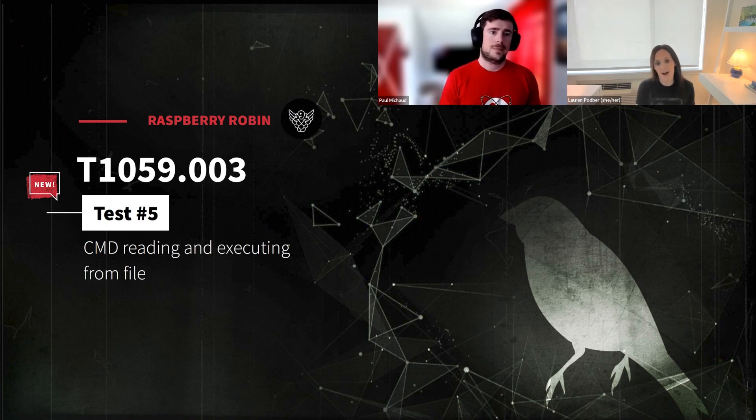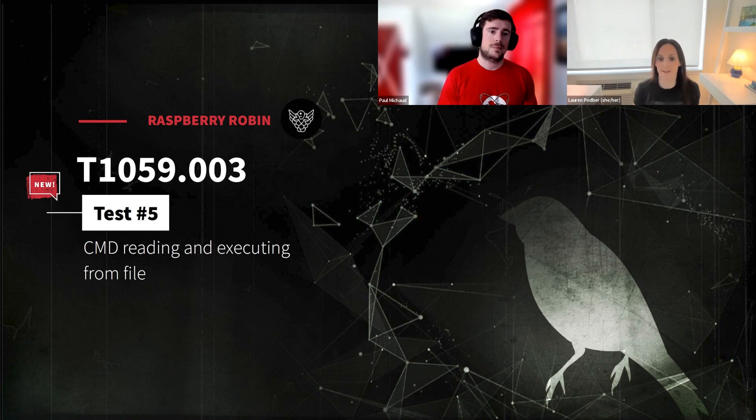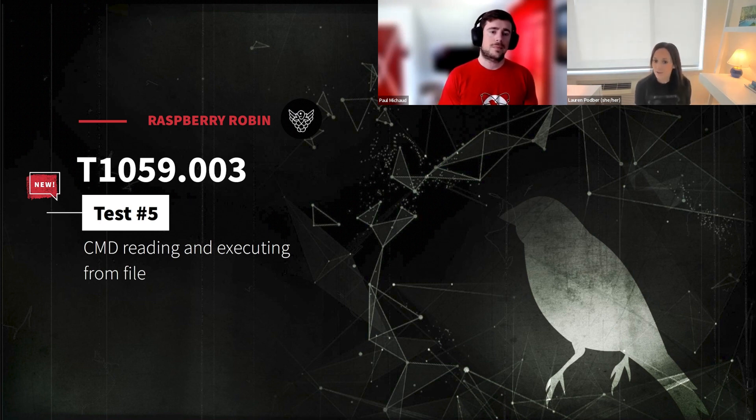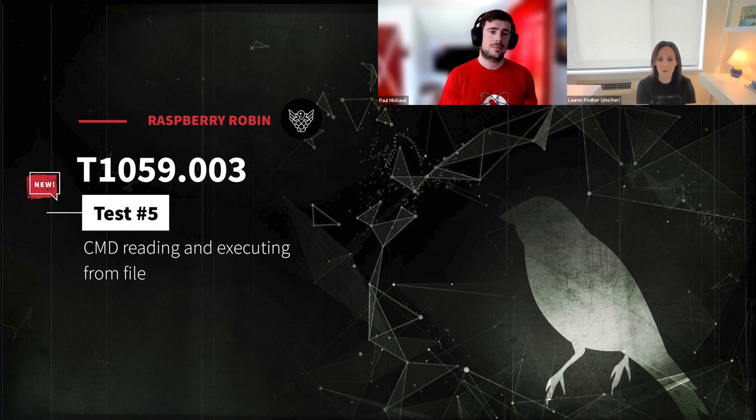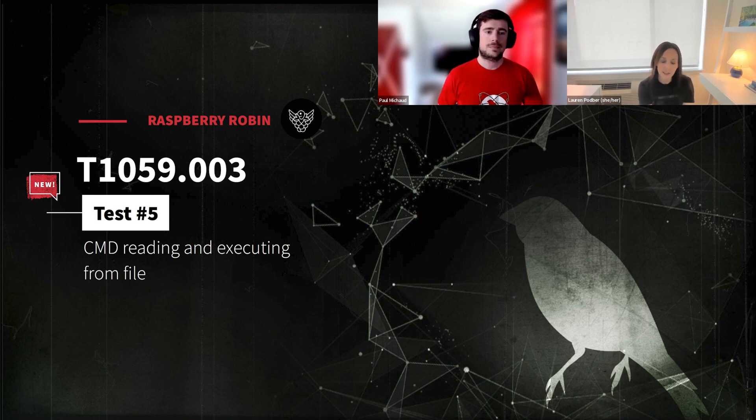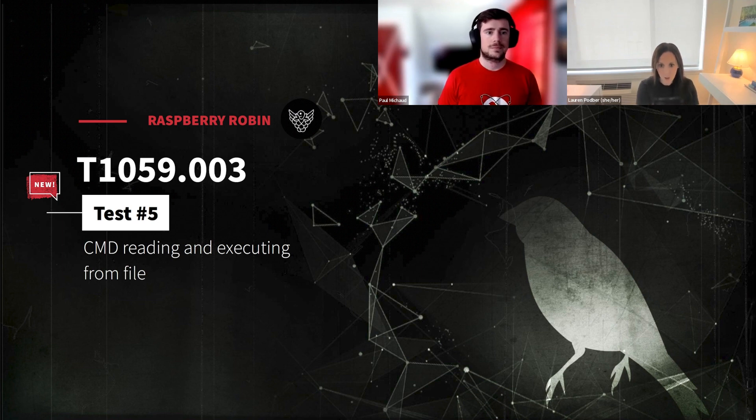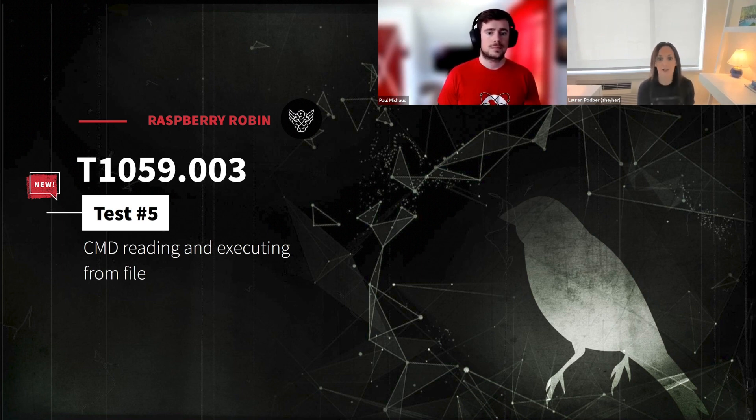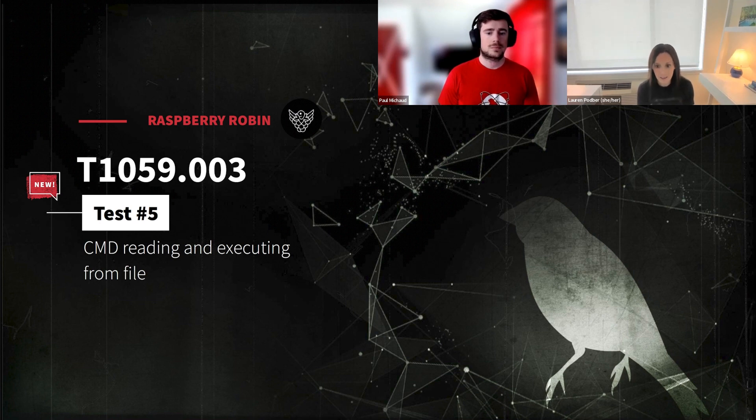Absolutely. Yeah. So the DLL file names that we see Raspberry Robin use seem to be composed of what feel like random combinations of alphanumeric characters, the file name with different three-letter file extensions, which we can infer are likely an attempt to masquerade these malicious DLLs as legitimate files.